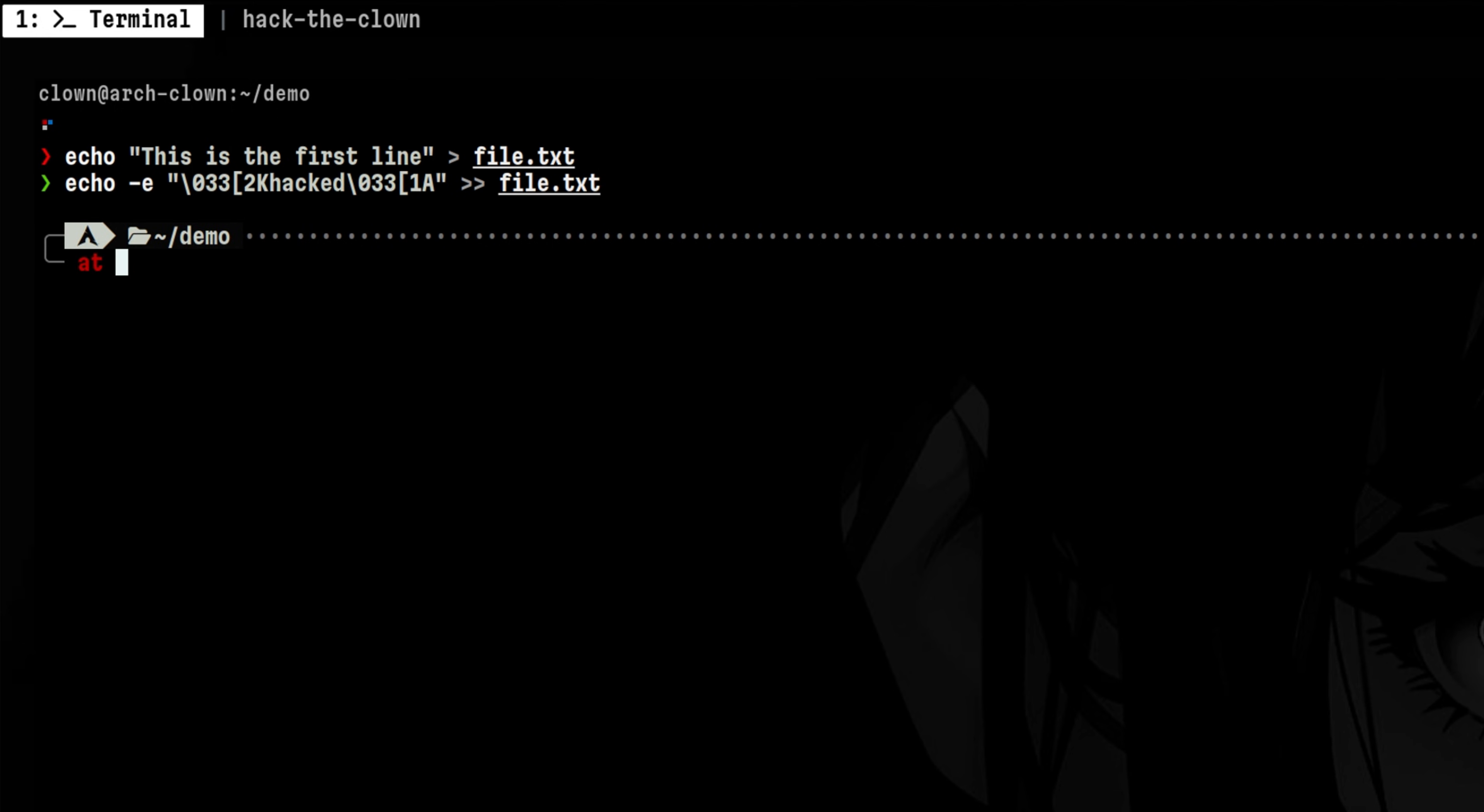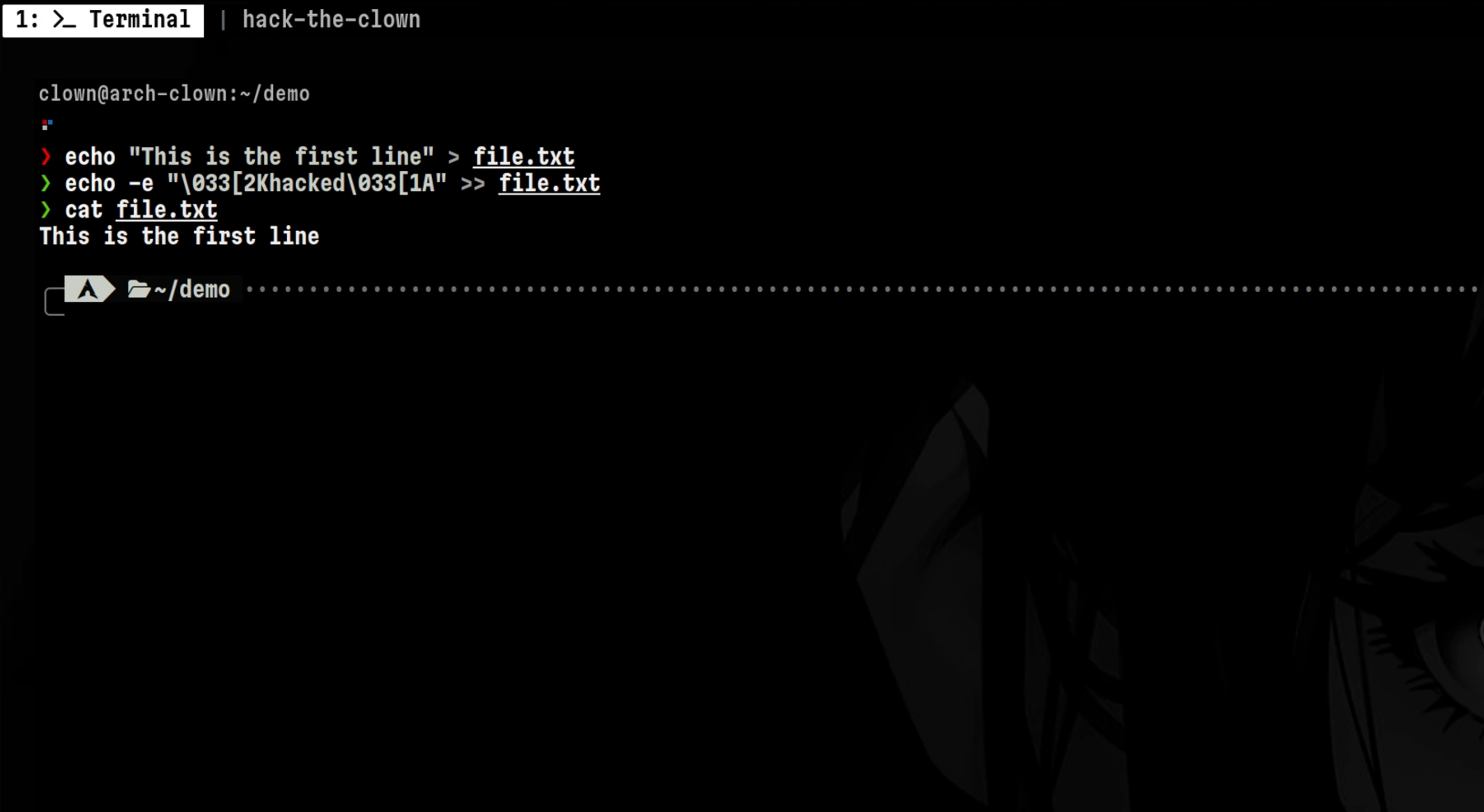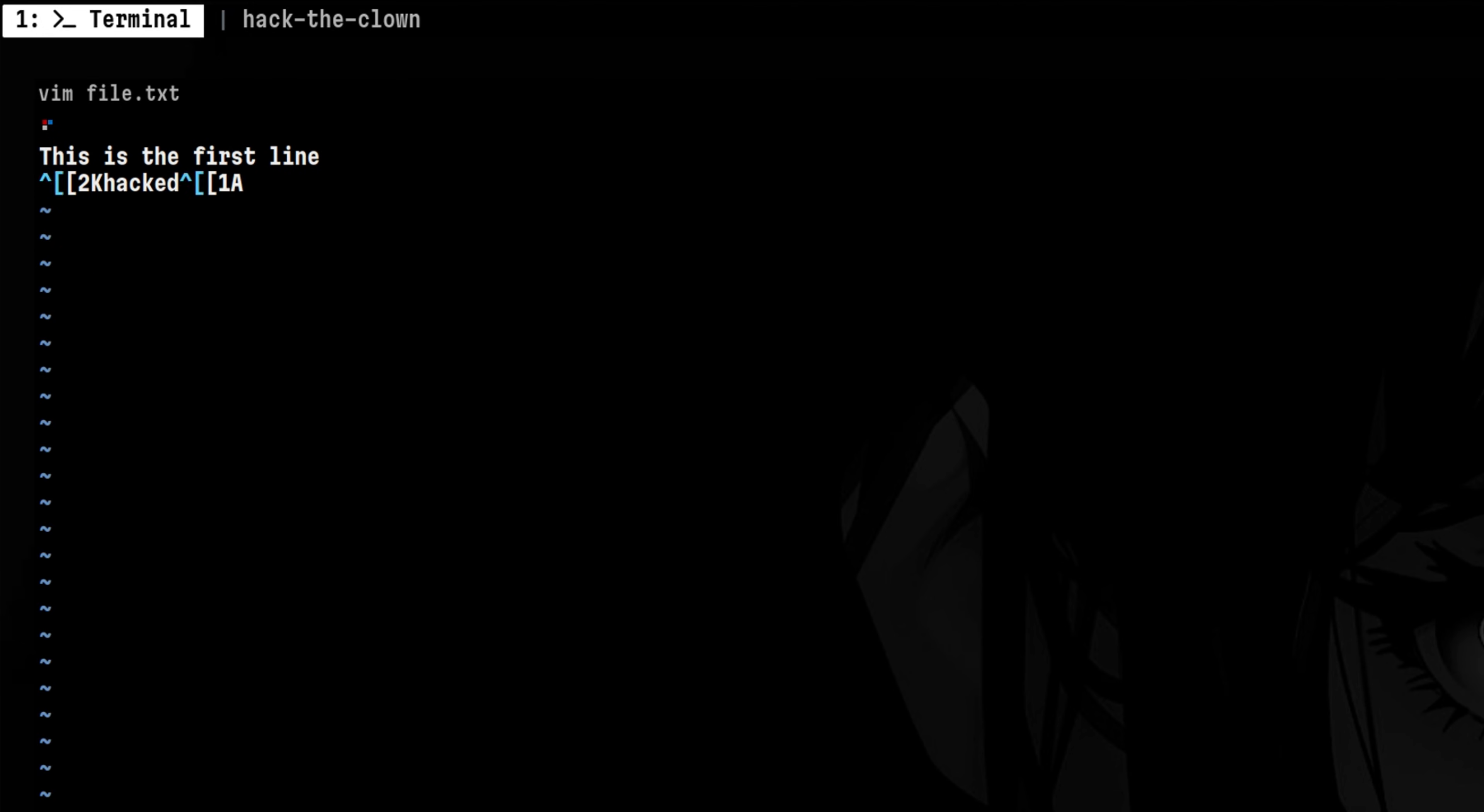We can repeat same escape sequences and append all of these to the file. Now when we cat the file, we only see the original content. But if we edit it, we can see the payload injected by the hacker.